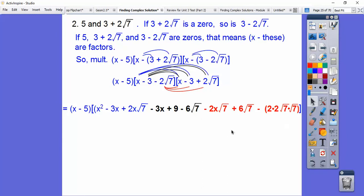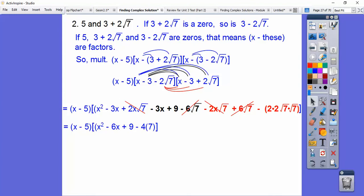All the terms with radicals cancel out: the 2x√7 and negative 2x√7 cancel, the negative 6√7 and positive 6√7 cancel. The 4 times 7 is 28, and it's minus 28 because of that minus sign. So 9 minus 28 gives us negative 19. Let's clean this up.